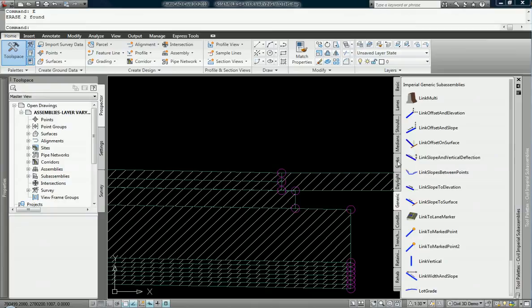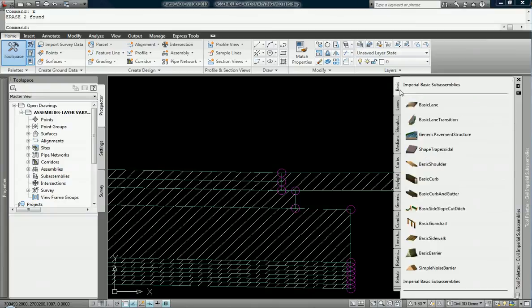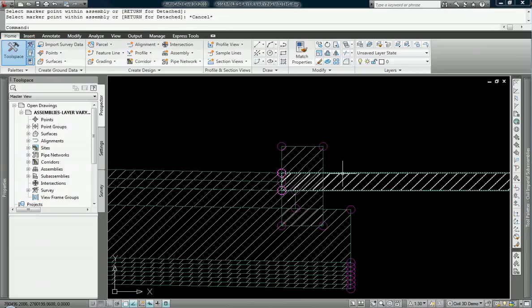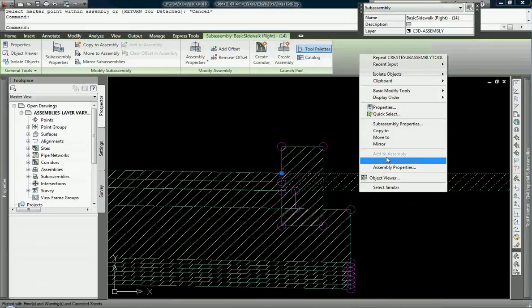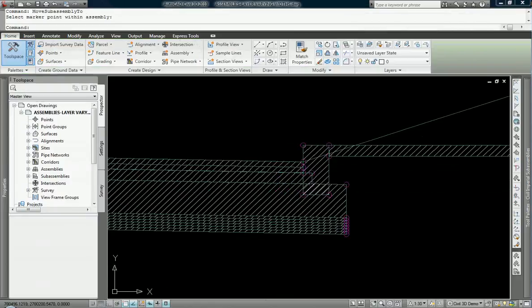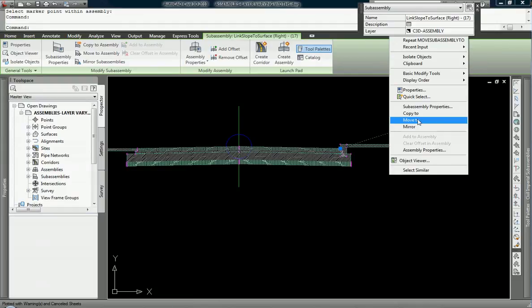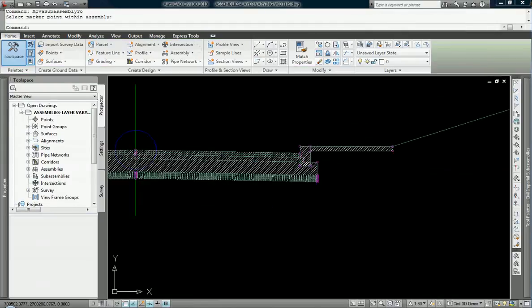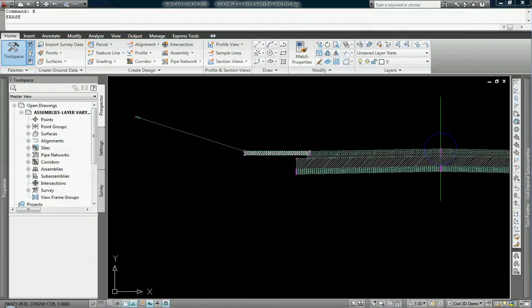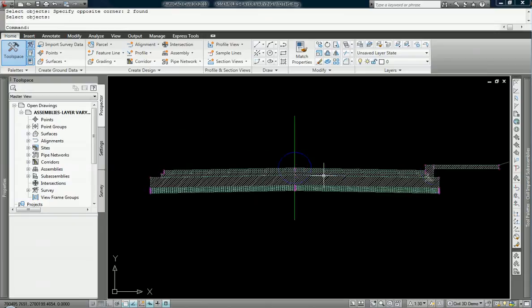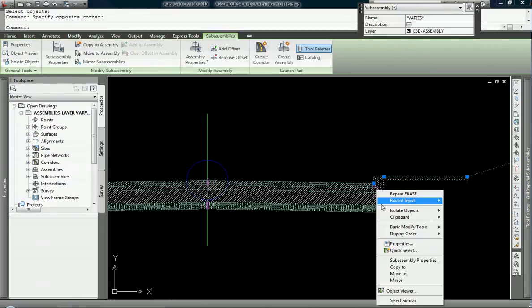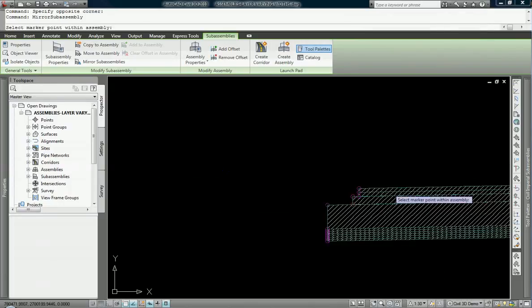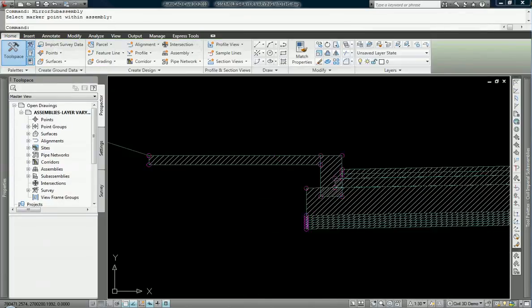And just add in a standard curb. This is found in the basics, basic curb. There we go. And I will move this to here and this to here, and we should be good to go. Maybe we delete both of those and mirror all that work over to the left hand side of our road.